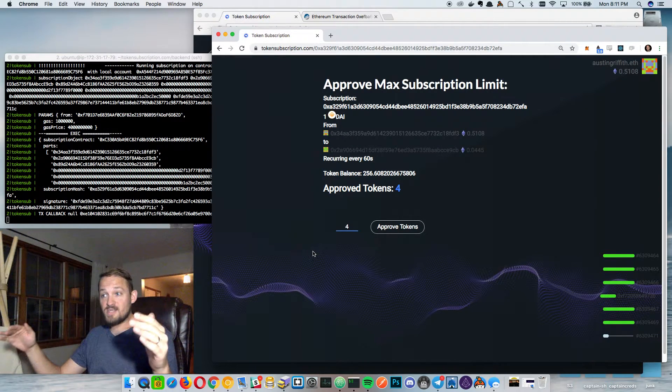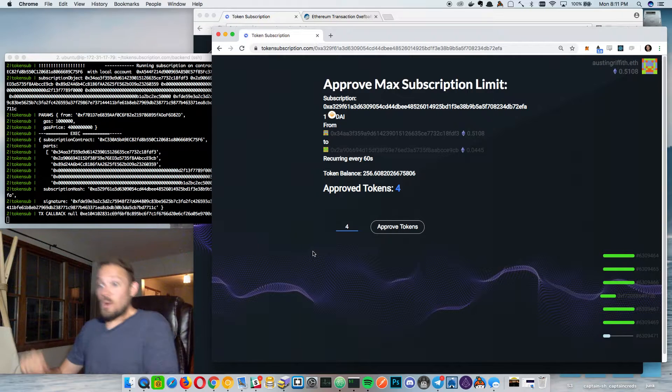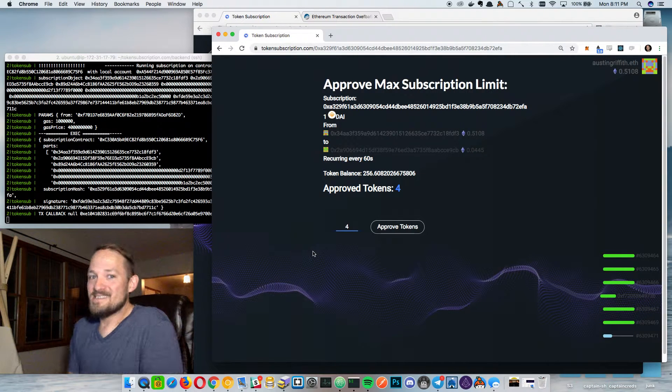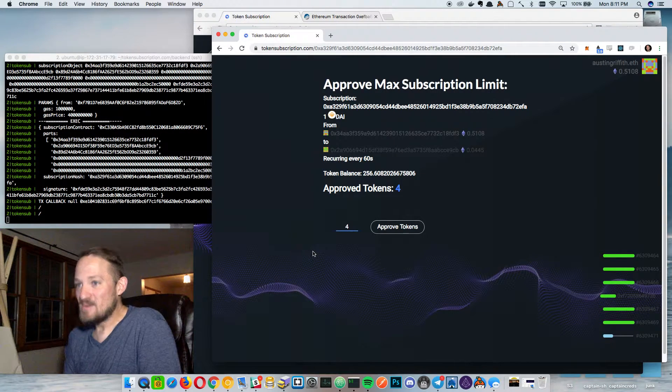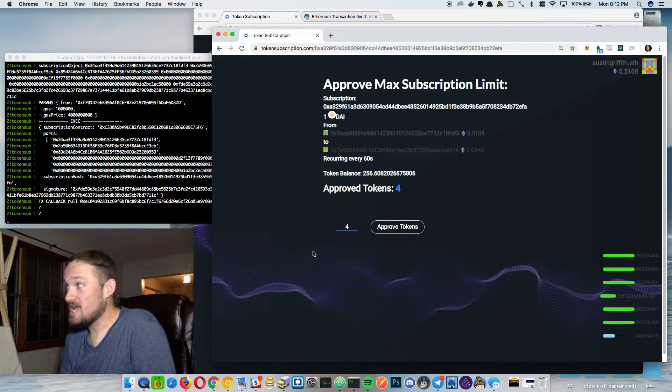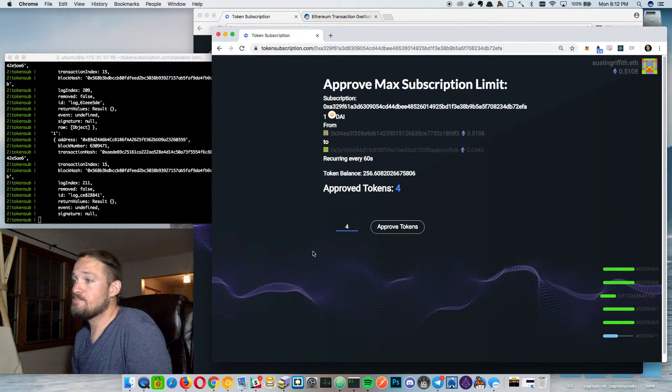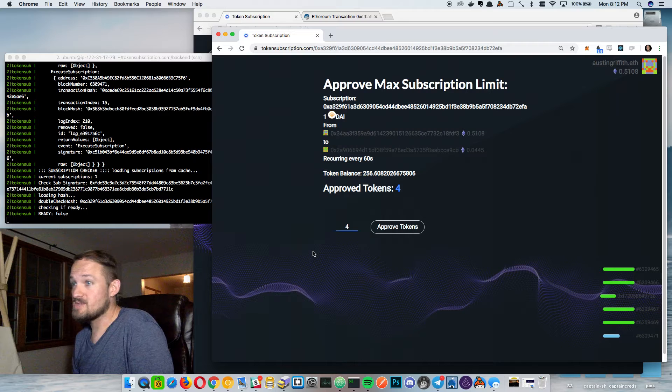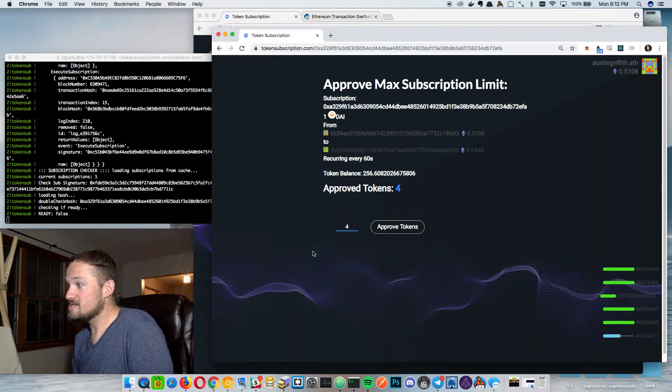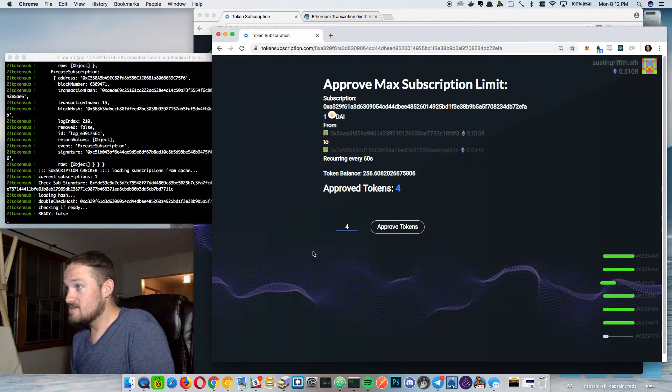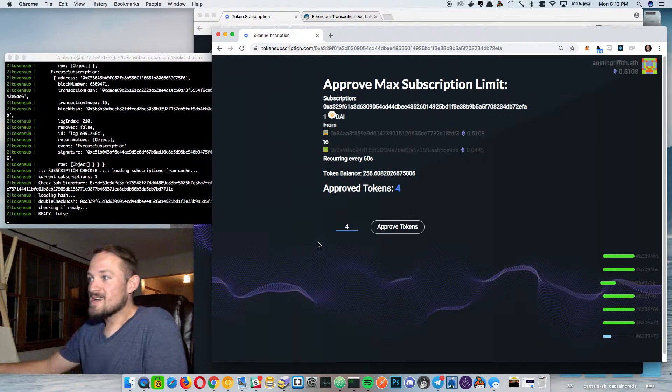So now we can start sending these. So we should start seeing on the mainnet this is kind of scary for me. We should see these tokens move from one account to the other on this subscription basis. I think it just went through right there. So now we're just waiting. And there was a block. Maybe it'll be in the next block.